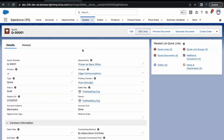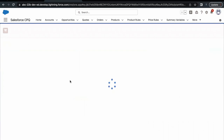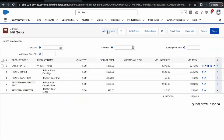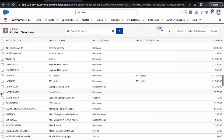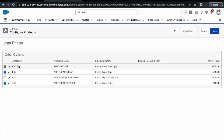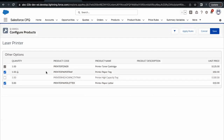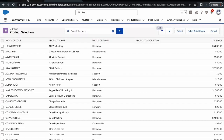So whenever a customer is purchasing the bundle 'Laser Printer,' they are going to get all these four products along with the leading product, laser printer. This is the basic idea we are going to cover in this unit's challenge — how we can create these product options. If I go to the edit line of this quote and click on 'Add Products,' select laser printer and click select, these four options come up automatically — these are product options associated to laser printer.